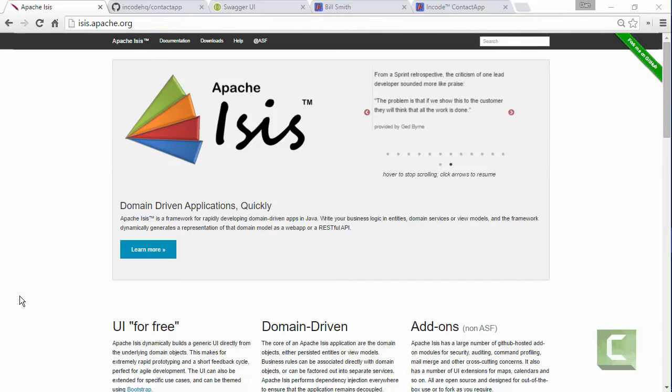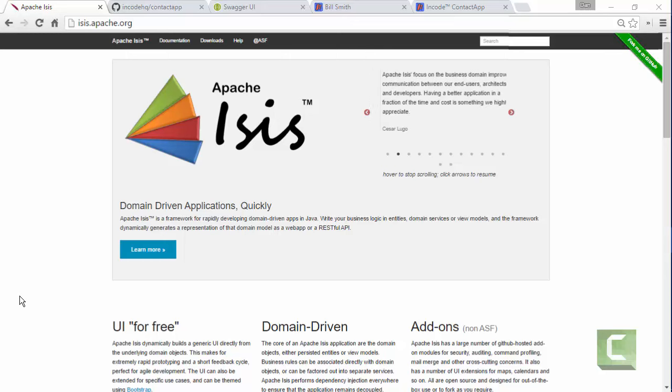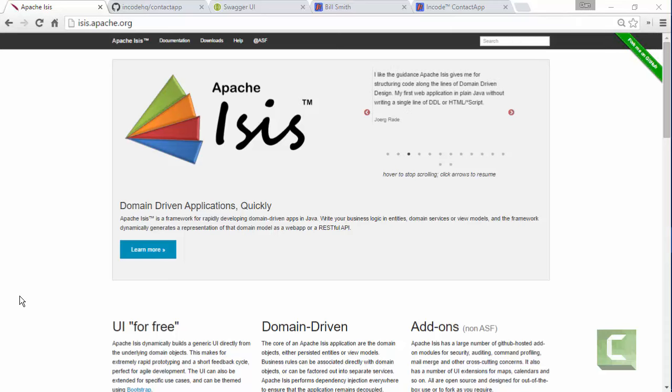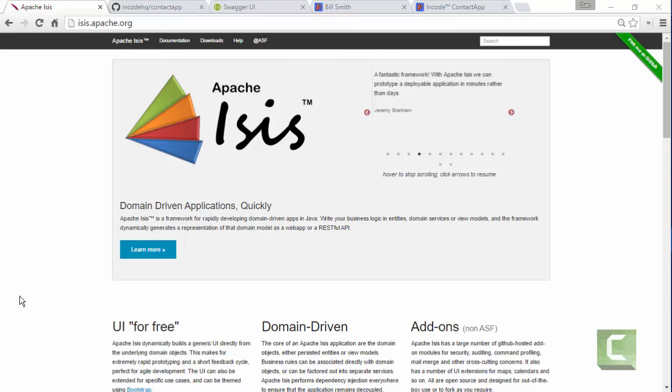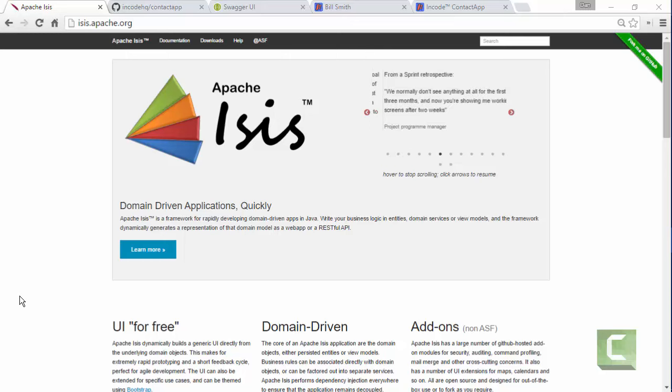Hello, and in this Apache Isis screencast I'm going to follow on from the previous one where I was showing how we have support in Apache Isis for Swagger in 1.11.0 and how this can be used to provide a REST API suitable for custom web apps. In this screencast I'm going to show you such a custom web app.